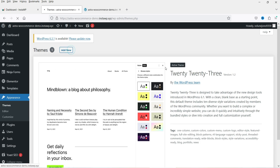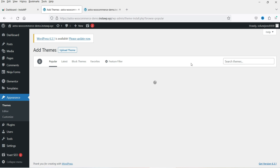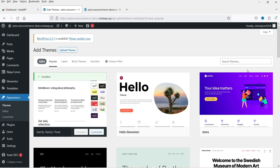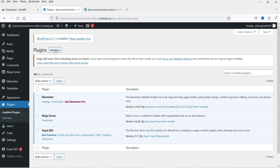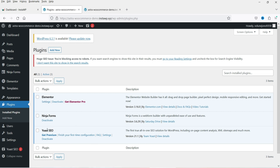Visiting the site shows the default WordPress look — it's using the 2023 theme. Under Appearance you can click 'Add New' to change or upload a theme. Under Plugins you can see that Elementor, Ninja Forms, and Yoast SEO were already installed automatically, exactly as we selected during site creation.